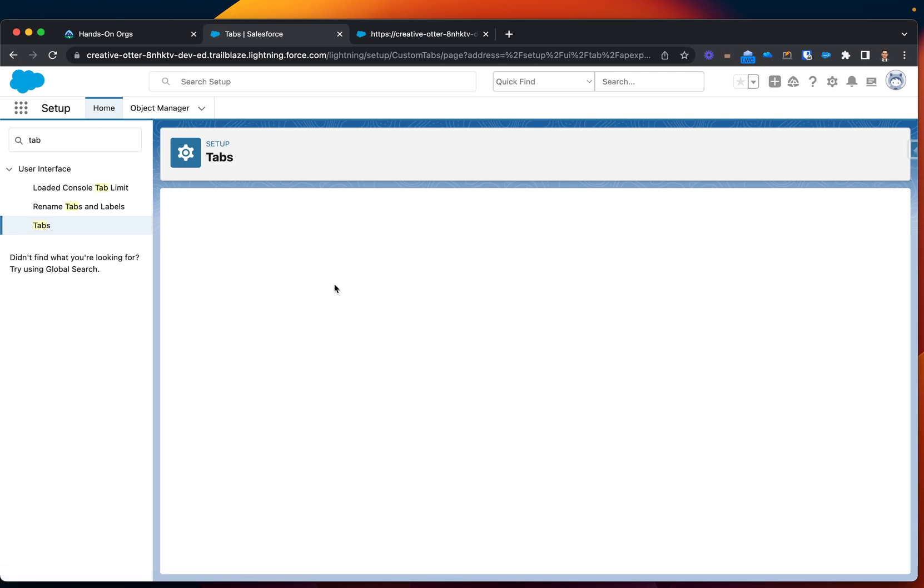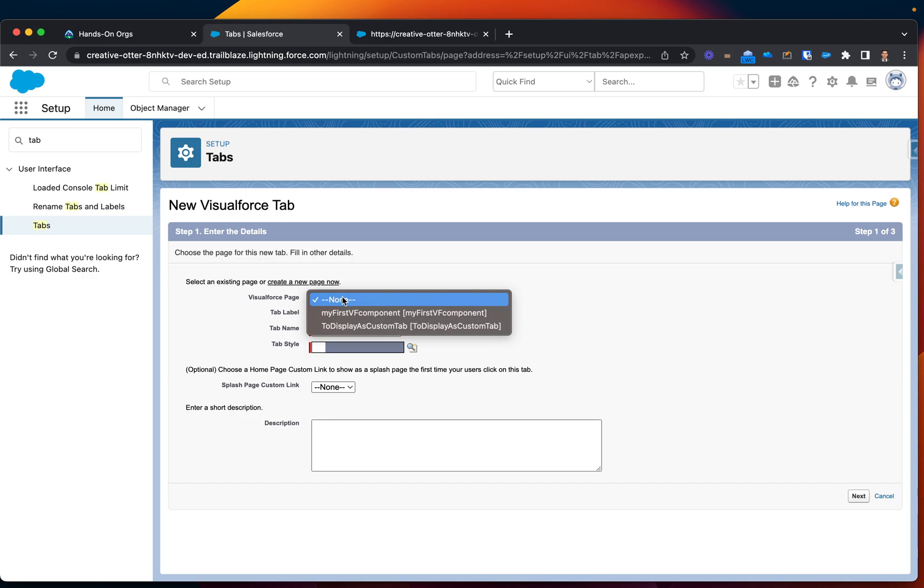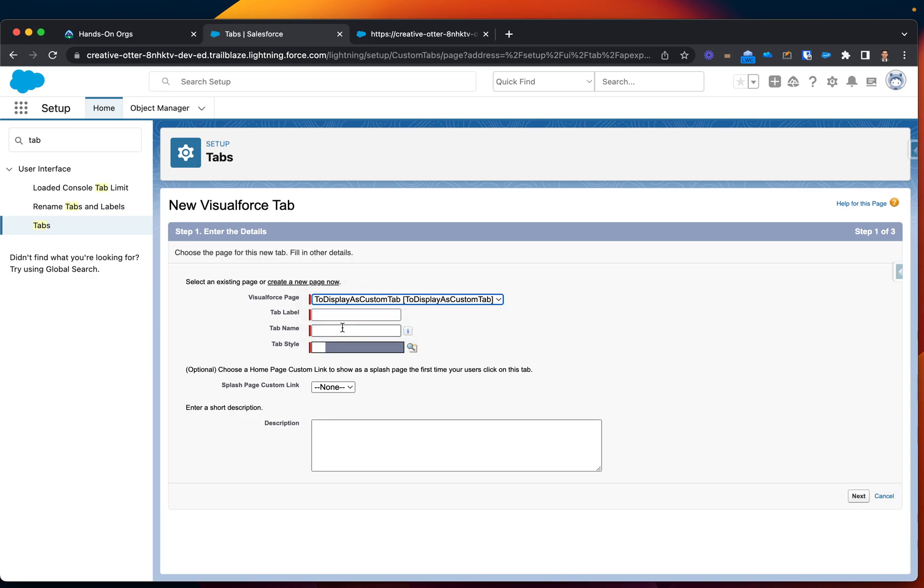Okay, and then here you will have to select which Visualforce, and currently I only have two. This is the second one I'm looking for, let's say VF tab.